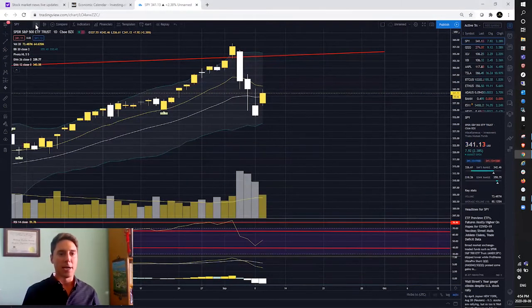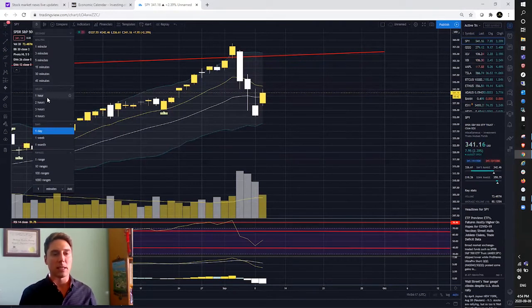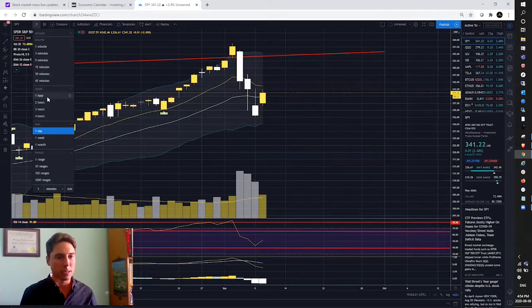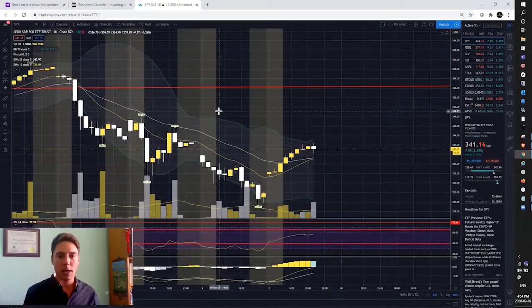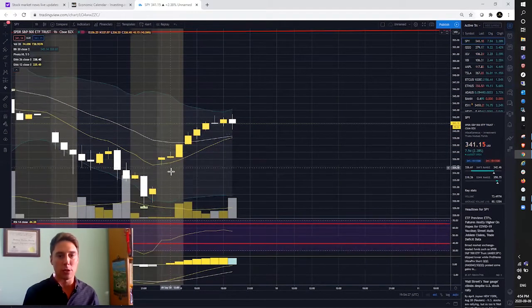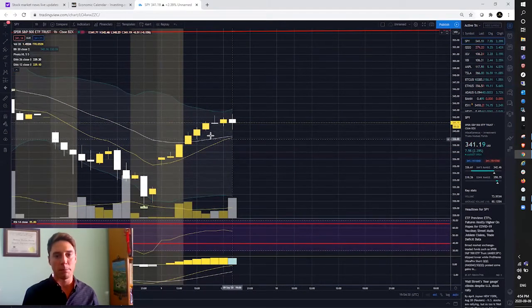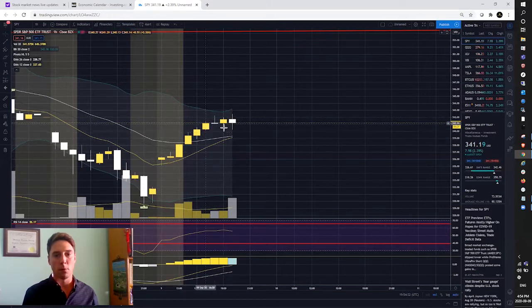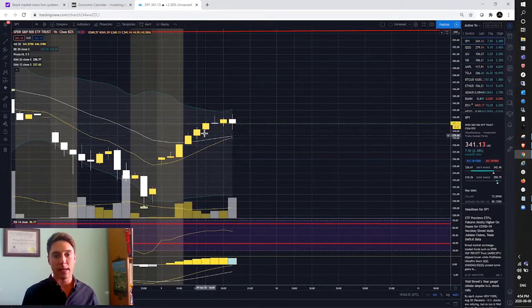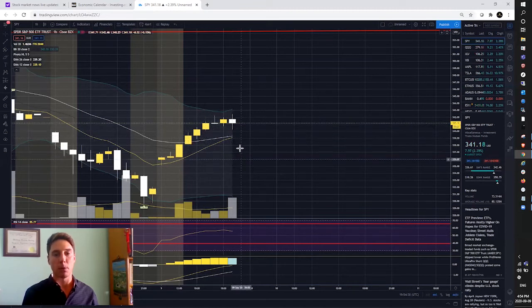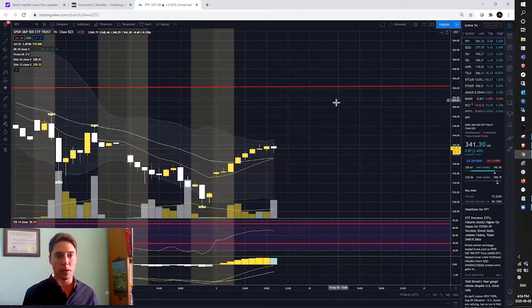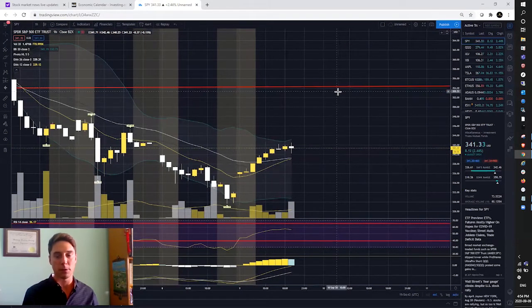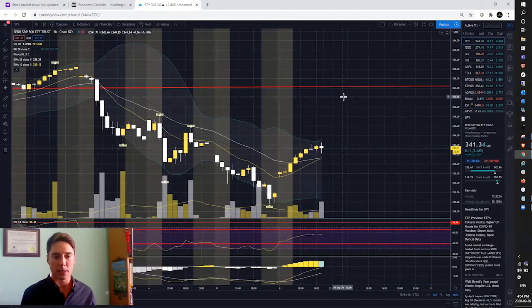I just don't think this is the dip to buy just yet. It smells like a bull trap and I'm not convinced. We still have yet to change the hourly trend. The EMAs are curling up here, so it looks like we're forming a bit of an hourly bull flag. If we can hold those EMAs and get that EMA bull cross, that would put us up to around the 348 to 350 level on SPY as a target.